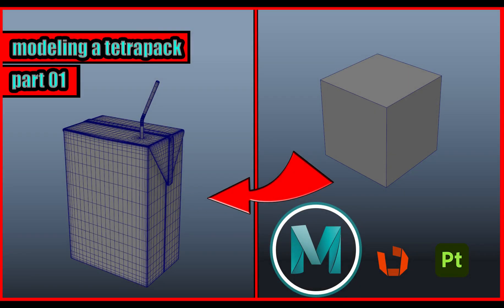Hello, in this video we're going to talk to you about 3D modeling a Tetra Pak package in Maya software. The Tetra Pak package is a complex geometric shape that is commonly used in various industries such as the automotive industry, aerospace, and food development. Using Maya tools, we'll show you how to model a 3D Tetra Pak package. We hope that this video will be useful to you and help you improve your 3D modeling skills.